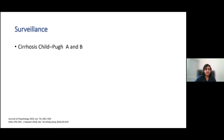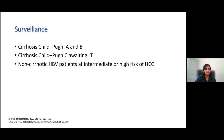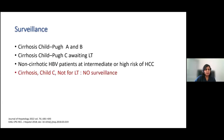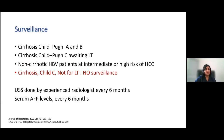Regarding surveillance: all cirrhotic patients, Child-Pugh A and B, should have surveillance. Any Child C patient awaiting liver transplant should also have surveillance. Non-cirrhotic hepatitis B virus patients at intermediate or high risk of HCC should have surveillance. However, Child C patients not for liver transplant should not have surveillance. Surveillance means ultrasound performed by an experienced radiologist every six months, combined with serum alpha-fetoprotein levels every six months. The latest EASL guidelines recommend the use of alpha-fetoprotein levels despite some controversy.